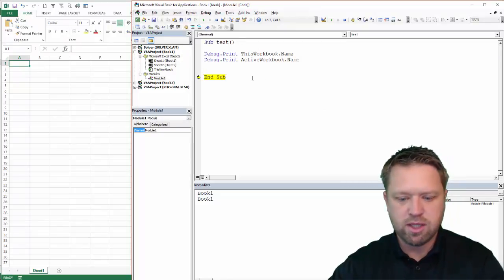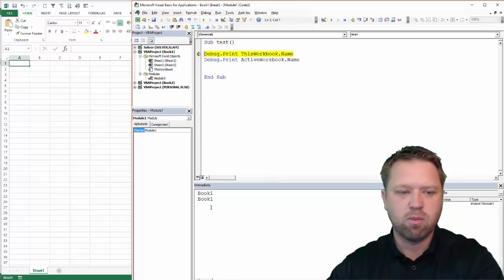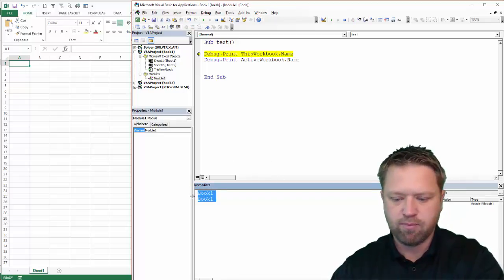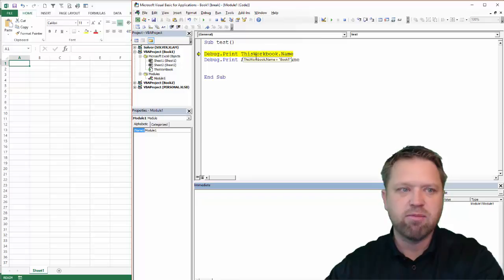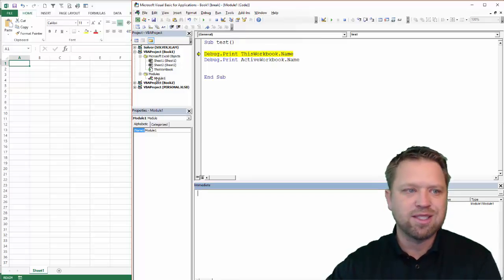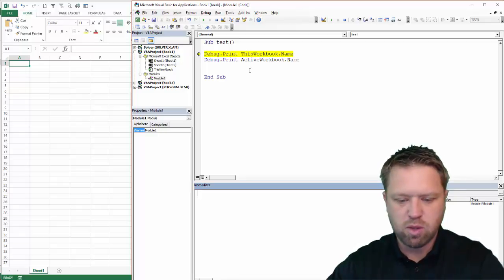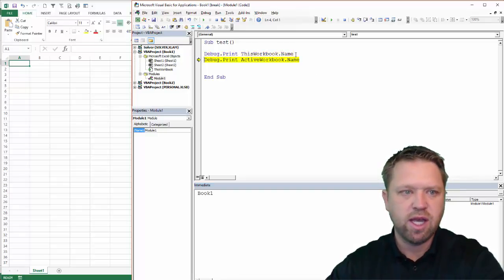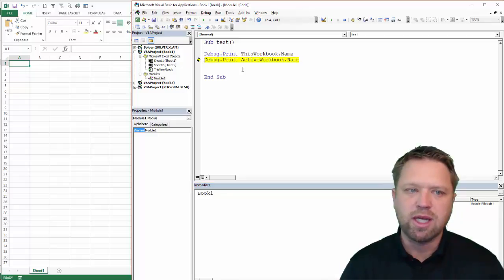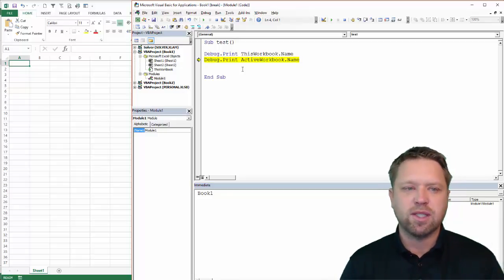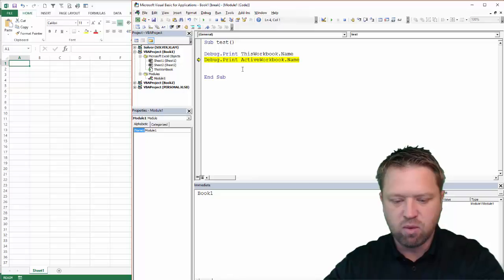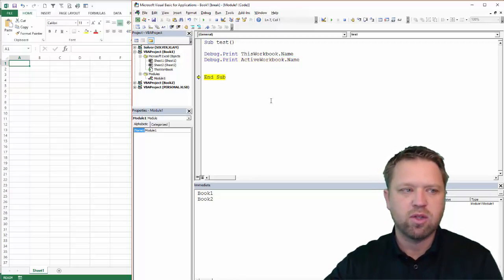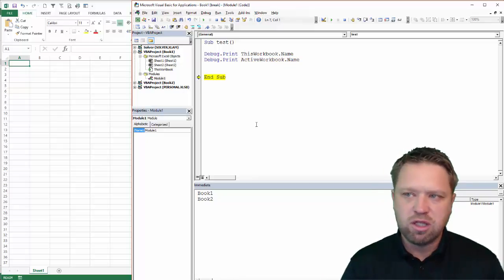Now my active workbook is actually book2. So when I run this, what's going to happen is this workbook, let's clear this out down here, this workbook name is going to give me the workbook that is tied to project1. So if I hit F8, it's going to say book1, because this workbook is always the workbook that the code resides in. And the active workbook is actually the active window. So that's going to give us book2.